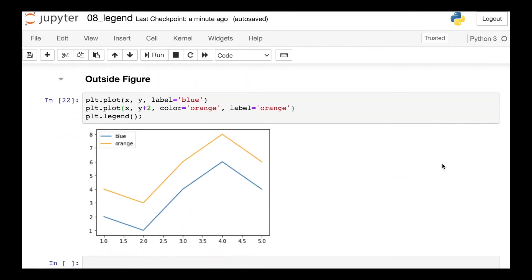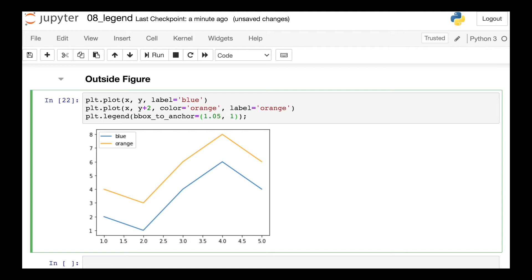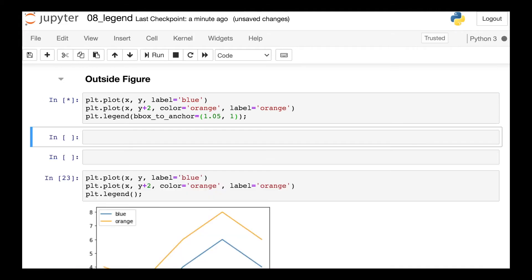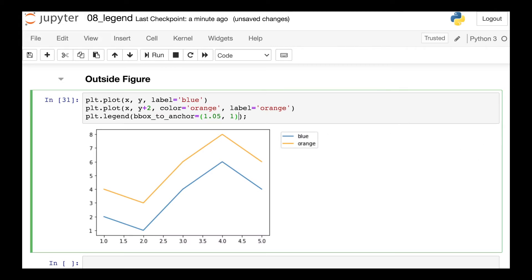Okay, so one question that gets asked a lot is how can I move that legend completely outside of the figure? And there are a couple different ways to do this, but I'll show you my favorite way. That's this argument called bbox_to_anchor. And what we're going to do here is actually pass in a tuple. When we're thinking about this tuple, you can think about your figure as ranging from 0 to 1 on both the x and y dimensions. So if I pass in 1.05 and 1, that's going to move the legend to the upper right corner.